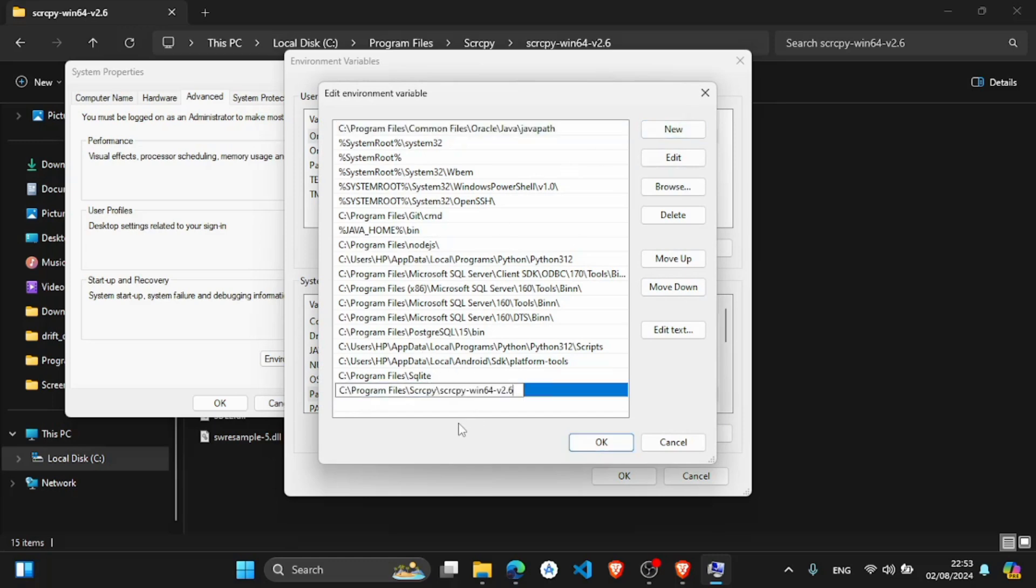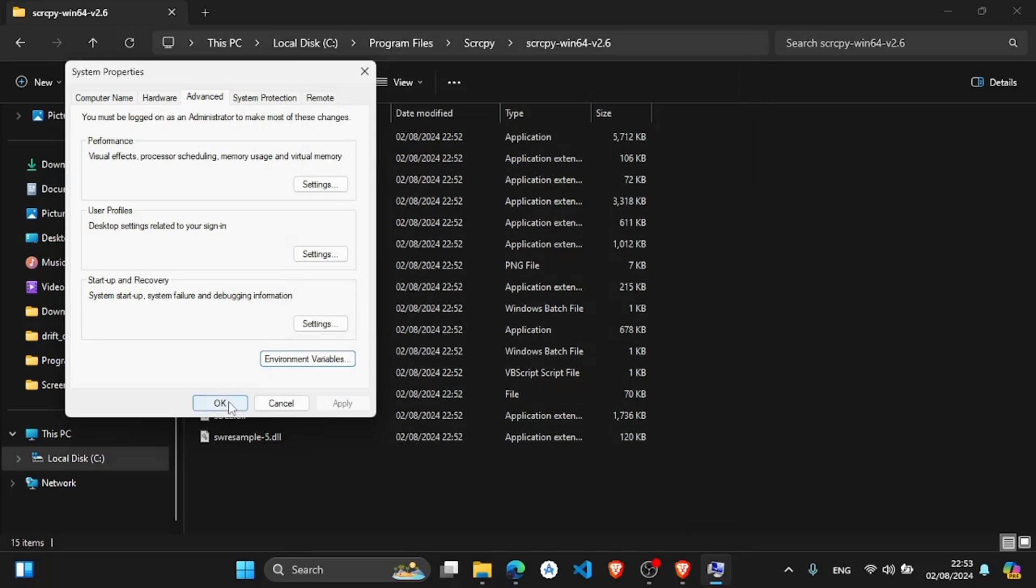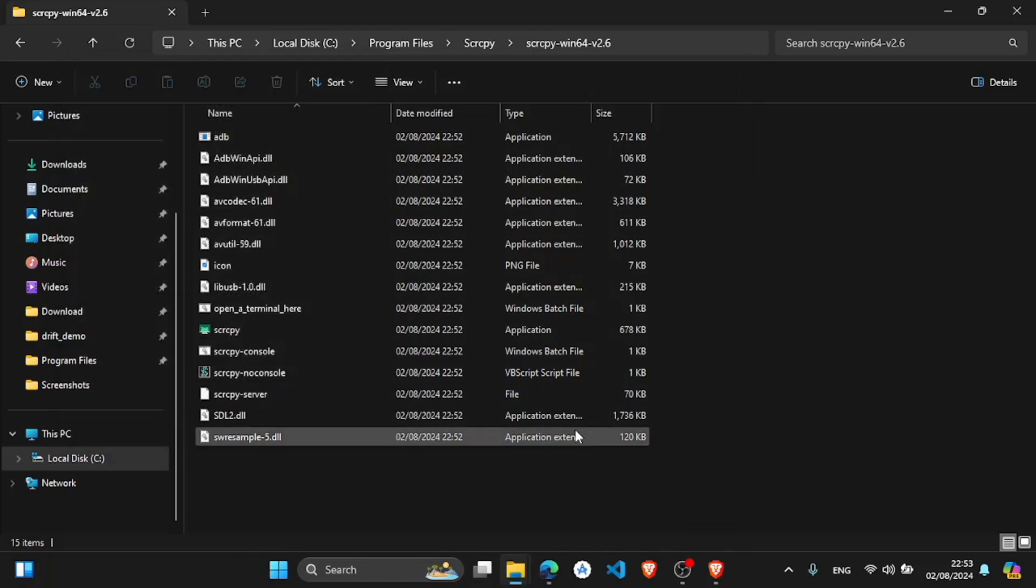Paste this path that we have copied earlier. Click okay, now click okay, click okay.